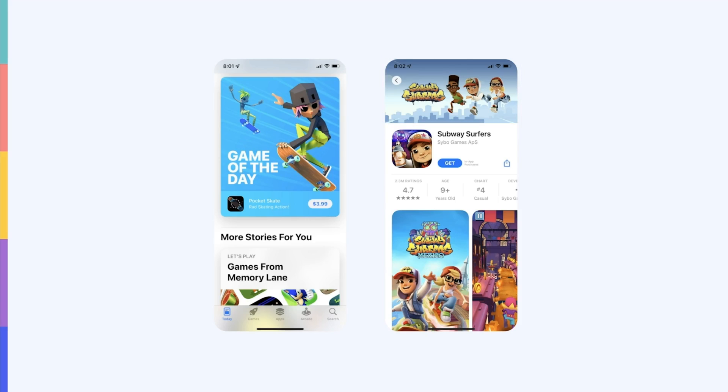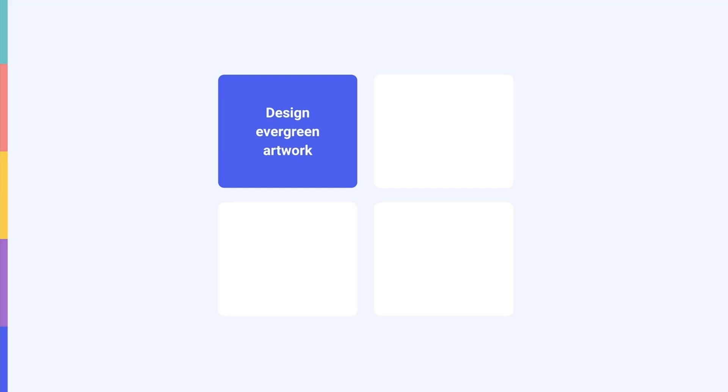When designing this banner image, keep the following tips in mind. Number one: design artwork that's evergreen and will be relevant for at least six months. This is because this creative can only be updated when Apple considers your app for a featuring and requests you upload the creative.